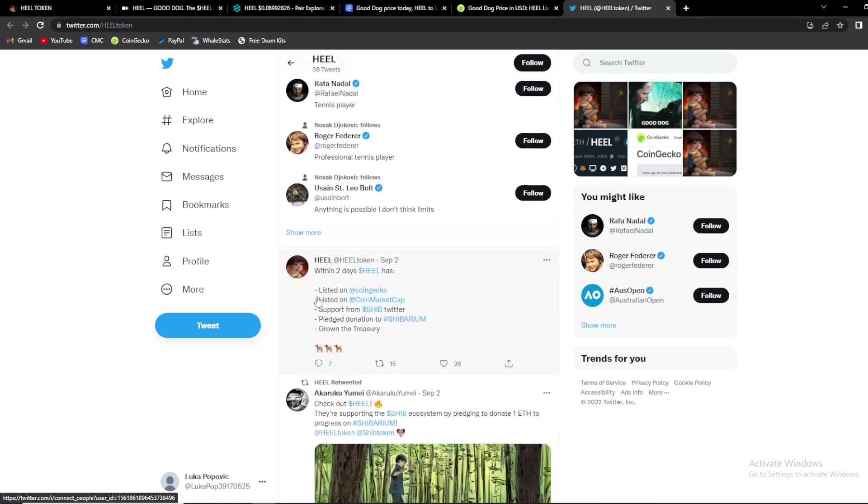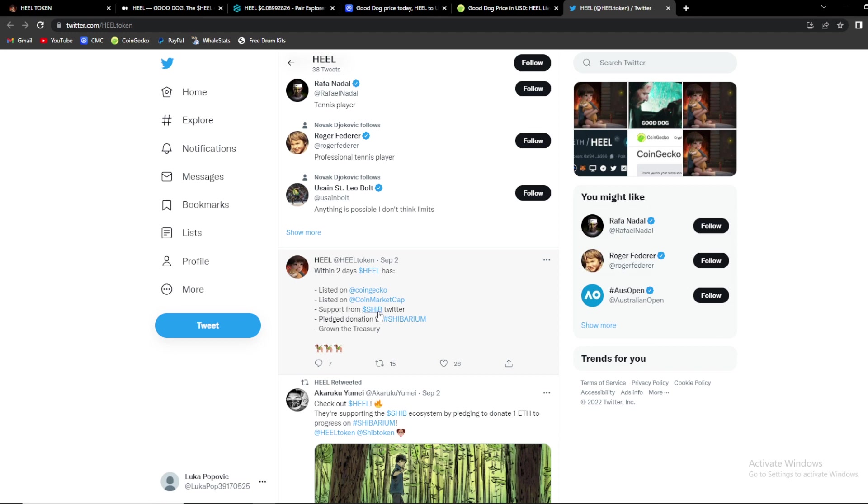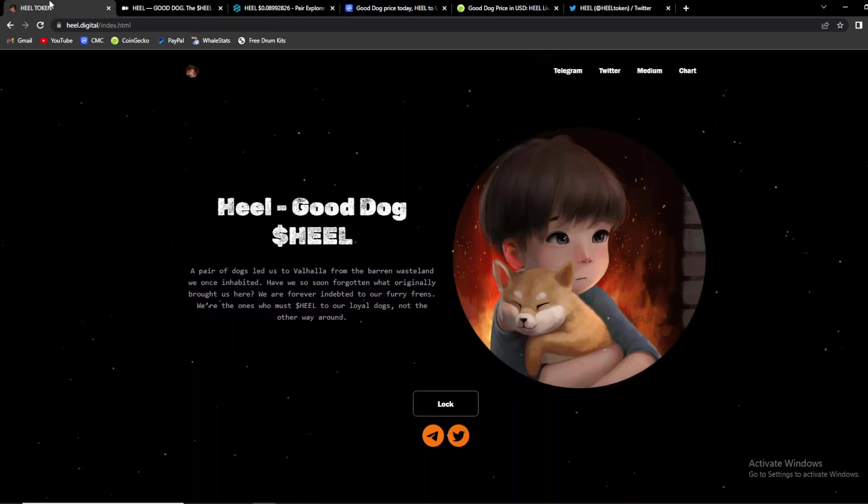So guys overall within two days Heal has listed on CoinGecko, listed on CoinMarketCap, support from SHIB Twitter, pledge donations to Shibarium and grown the treasury.